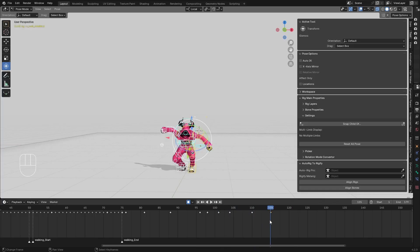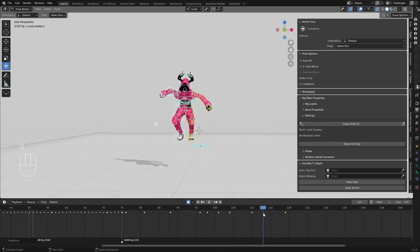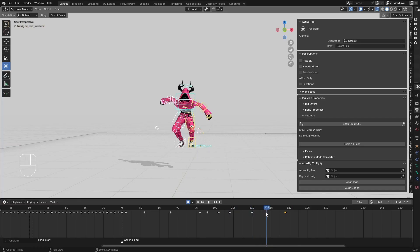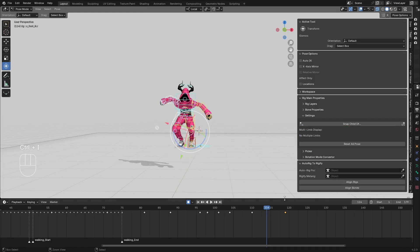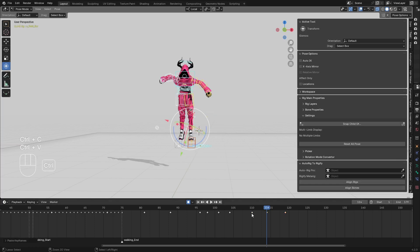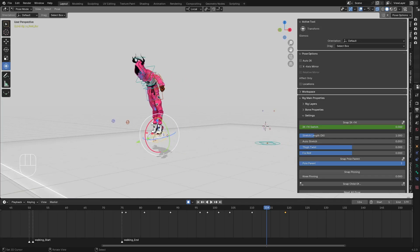Before the character comes down, make sure the leg needs to come down first. I'll select this and shift-select the other bones. I'll copy all of these and paste them here so that the legs come down first before the body lands.